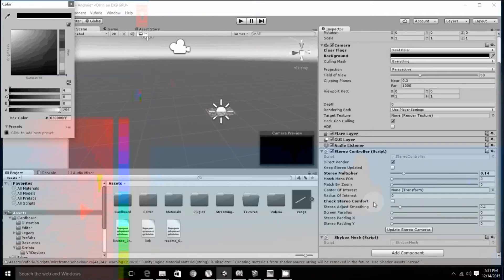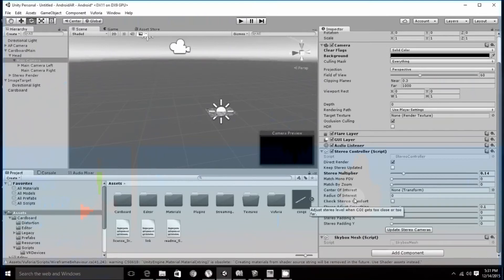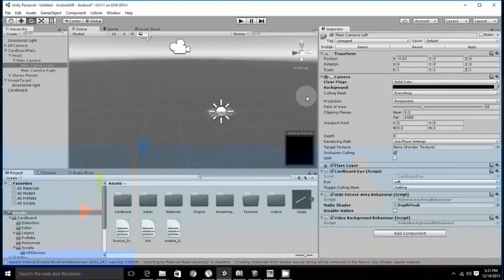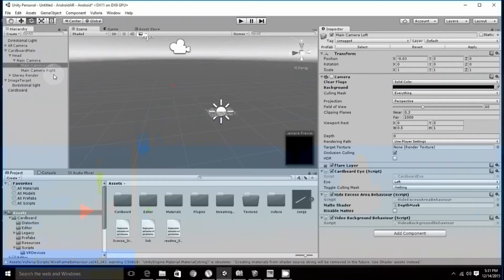Next, uncheck the check stereo comfort. This should be unchecked. Repeat the same steps for camera left, i.e. change the color and set the clipping planes and then for the camera right.